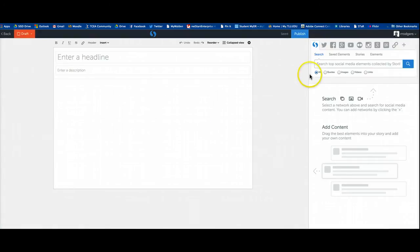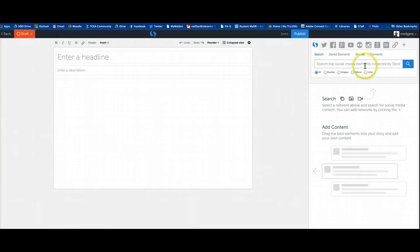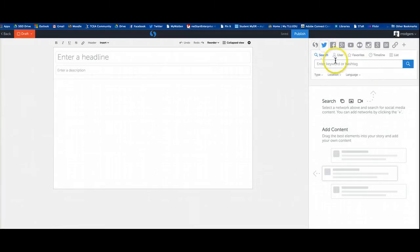Once the screen loads, come over here to the right and select Twitter. You have all these different social media feeds that you can use. We're going to use Twitter.